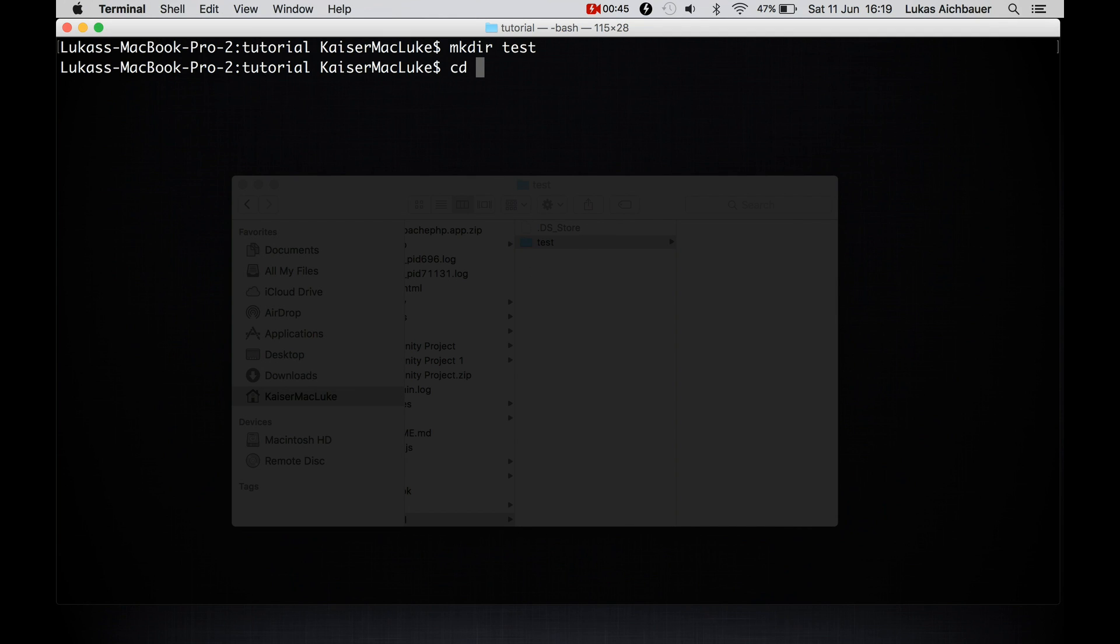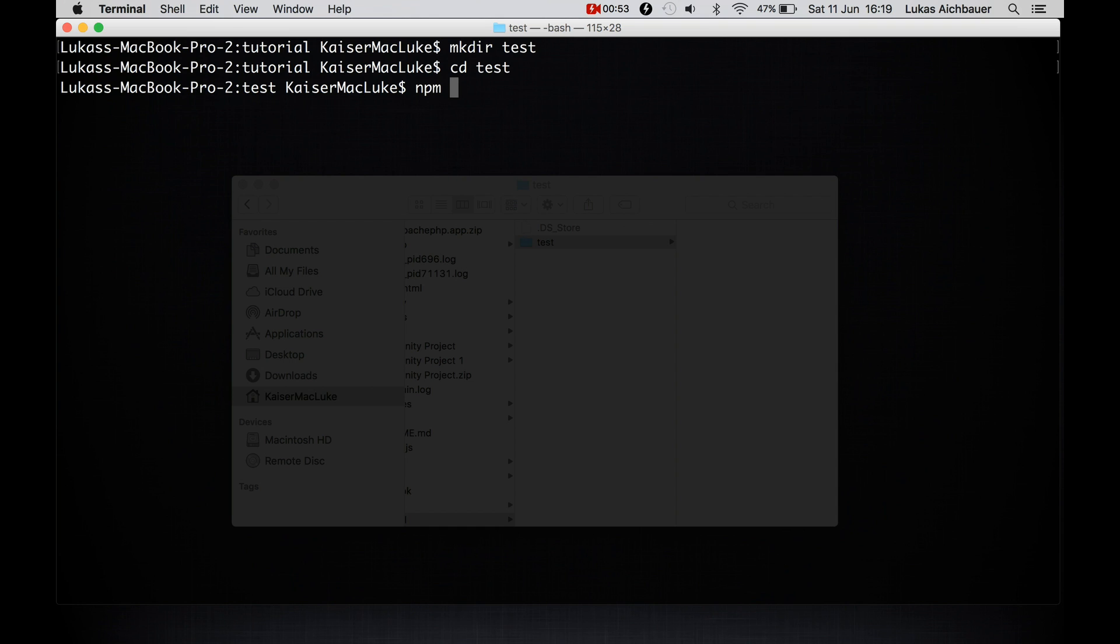So I'm navigating into test and I create and I initialize Node Package Manager inside of my project with npm init.